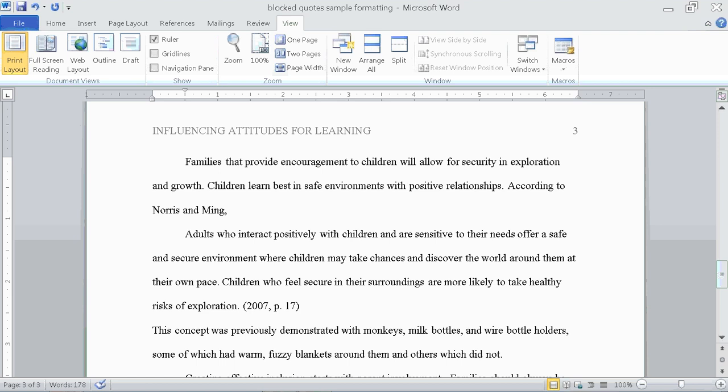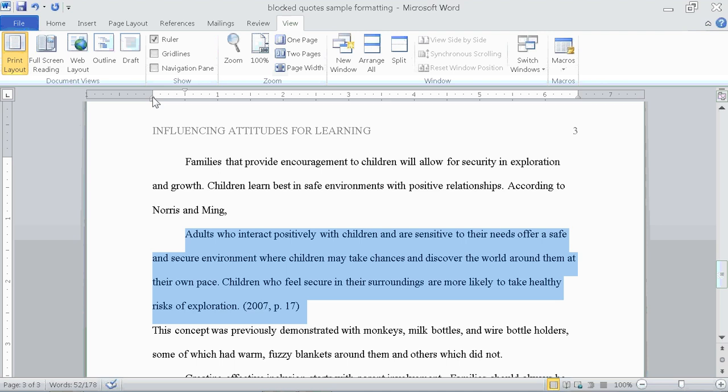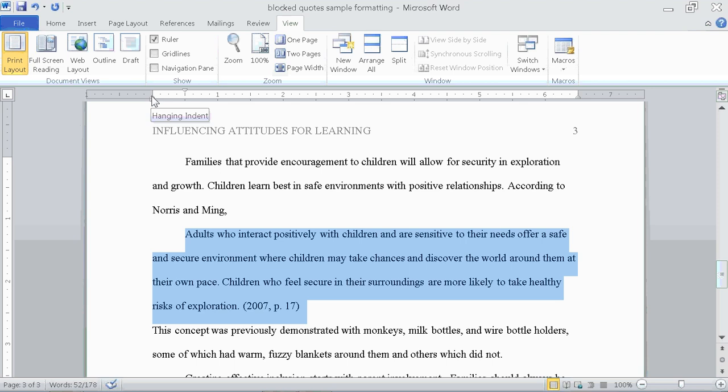And lastly, well almost lastly, I'm going to highlight the quote and use my ruler tool to grab the bottom triangle. Not the top triangle, not the bottom rectangle, but I'm going up to the bottom triangle, clicking my mouse and dragging it over. So the whole quote is indented half an inch.